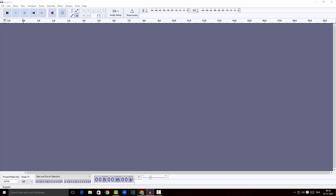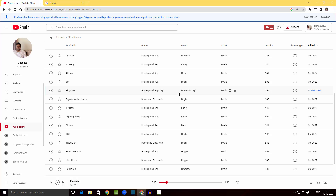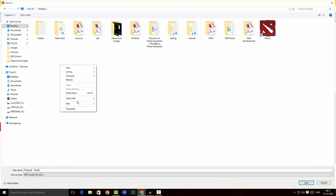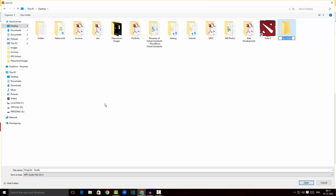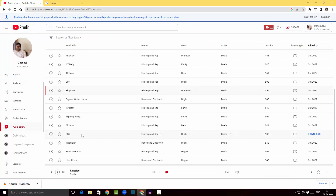Before getting into that, I wanted to download a standard license audio file to use in my video. I've chosen one, and I'm going to click on Download and create a new folder called 'audio,' get into the folder, and save the audio.